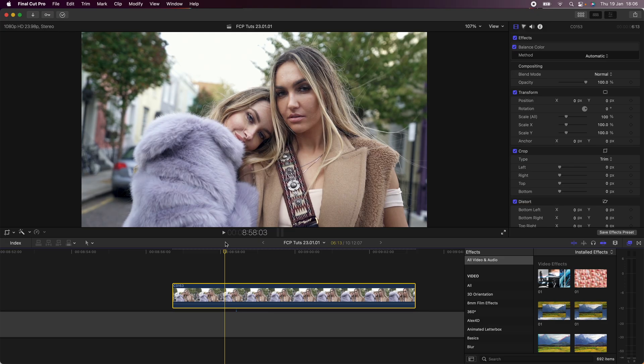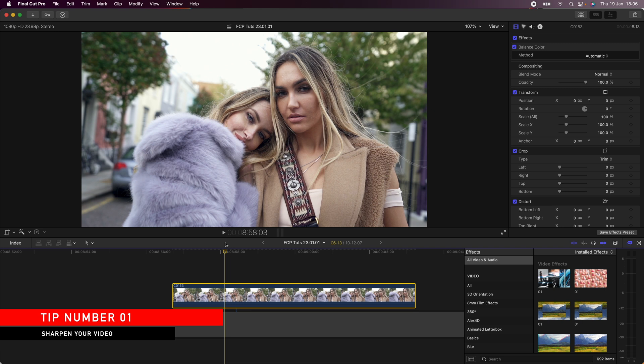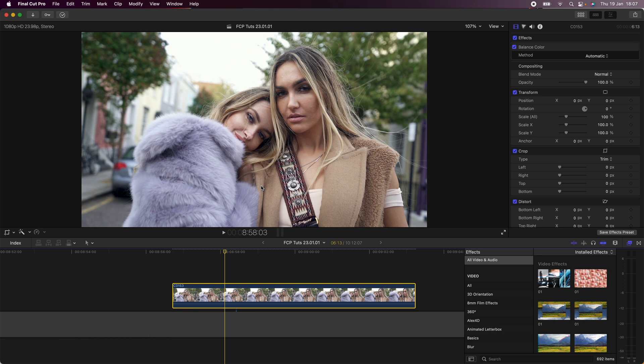So the first one is to add a sharpen effect before you export. This will make your videos look a bit more detailed and depending on how much sharpen you add, it can also make your video really stand out on Instagram feeds and YouTube shorts feeds. I've actually seen this effect used quite a lot.